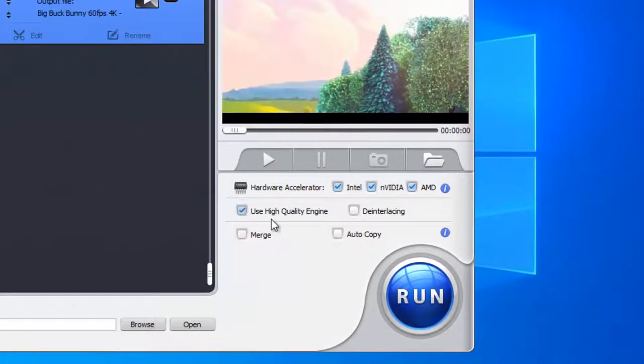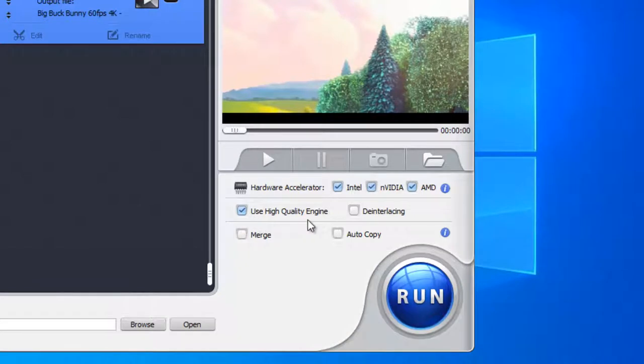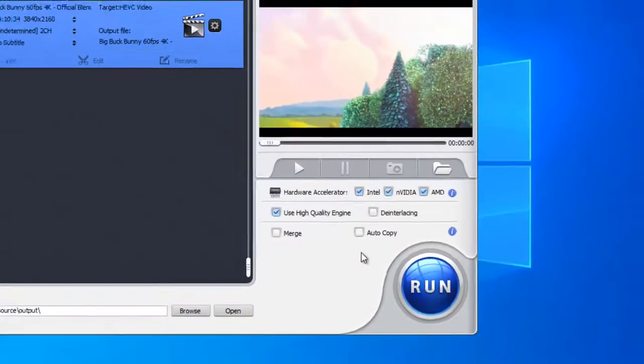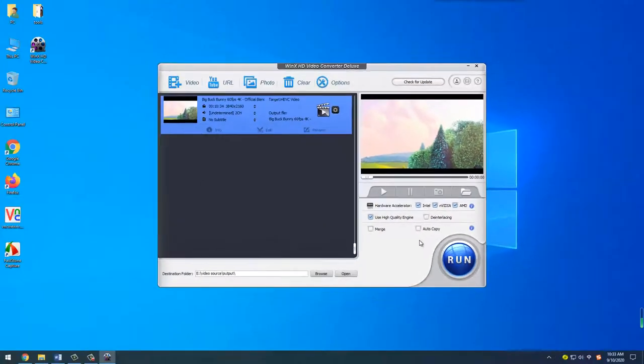On the main interface, tick on the box of use high quality engine to enhance the video quality. Also tick on auto copy box if the underlying codec is not changed. This option will make the MP4 compression even faster with original quality reserved.